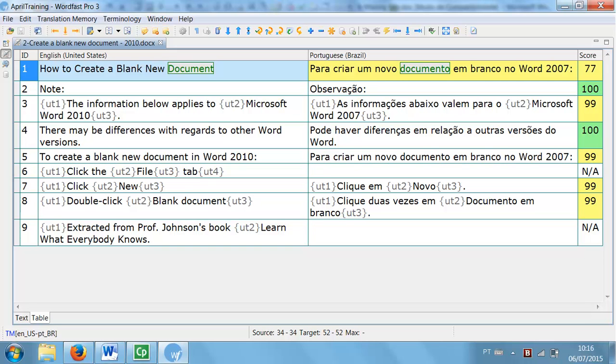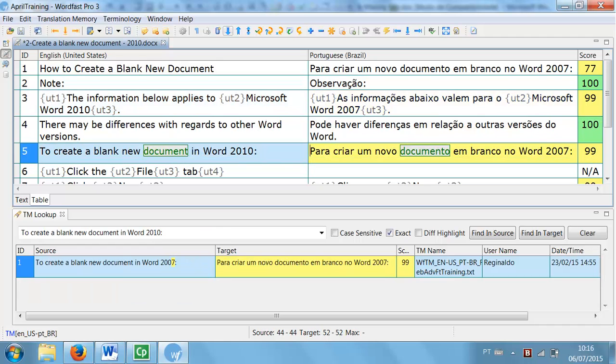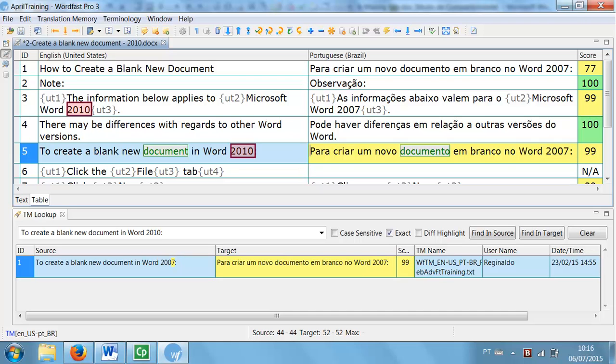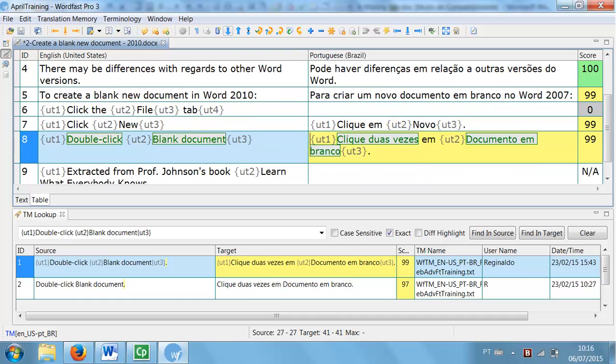In this text, for example, in segments 3 and 5, this 1% difference concerns a number, 2007 in the TM and 2010 in current segments. As for segments 7 and 8, the difference is the final punctuation.